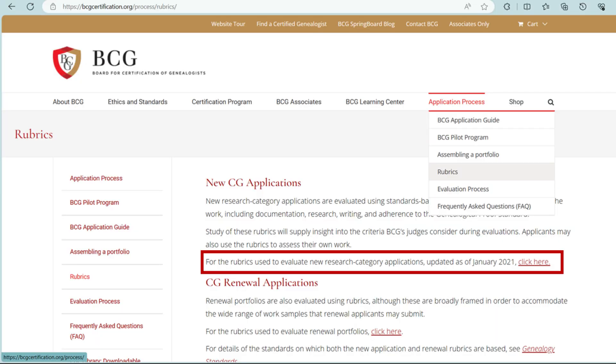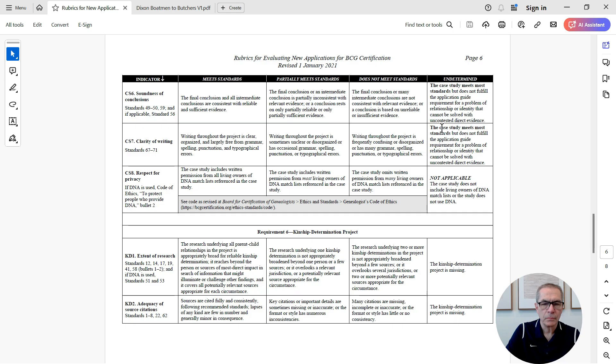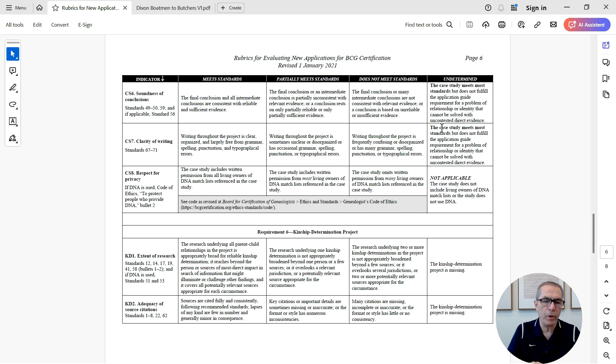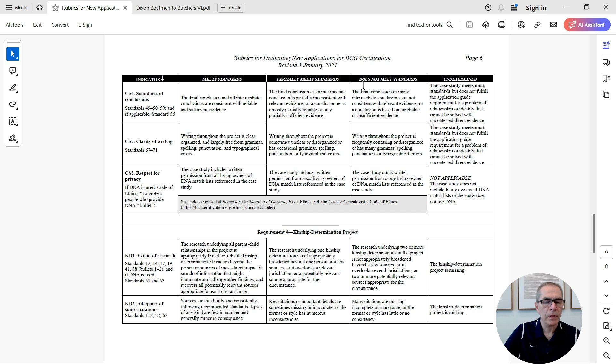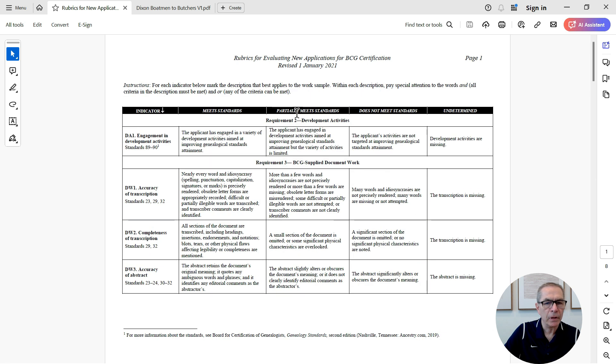Now, the Board for Certification of Genealogists publishes rubrics on their website to measure standards of paper submission. And they're freely available on the website, as we can see here. So I've downloaded the rubrics from the website, and here they are. And it's just a normal PDF.